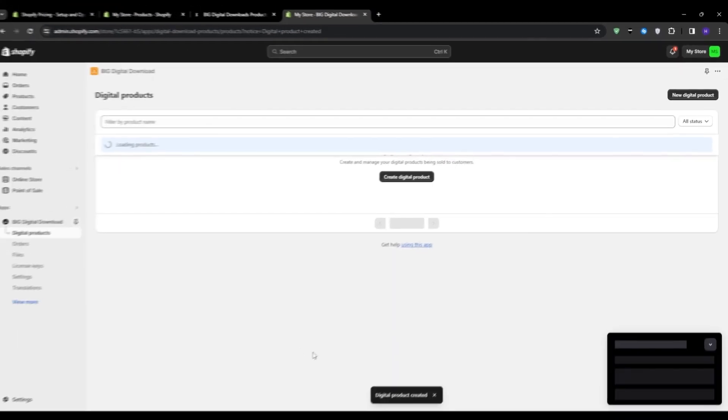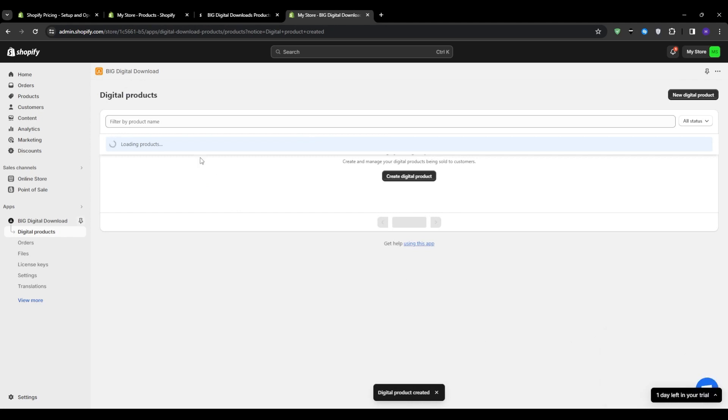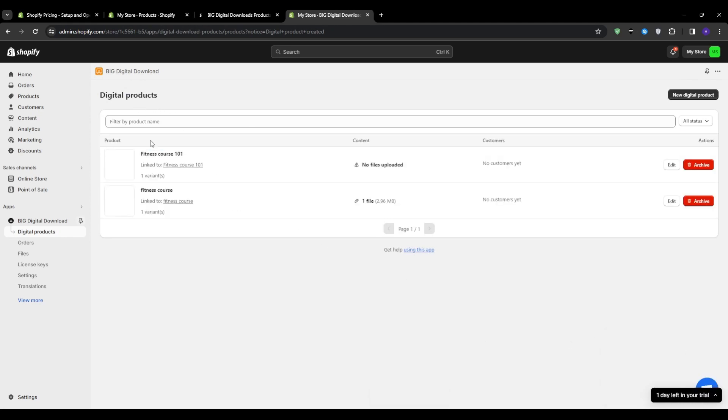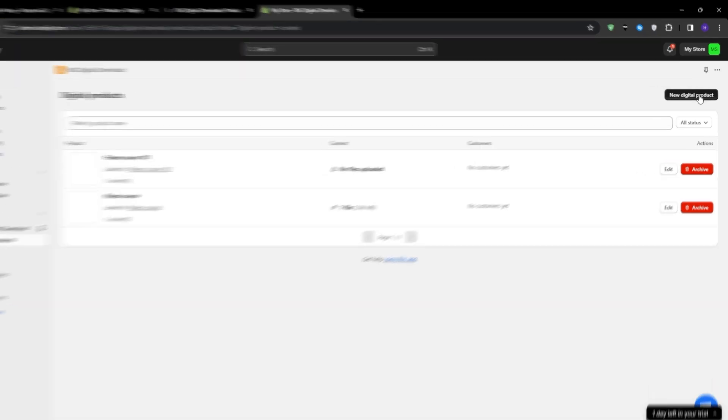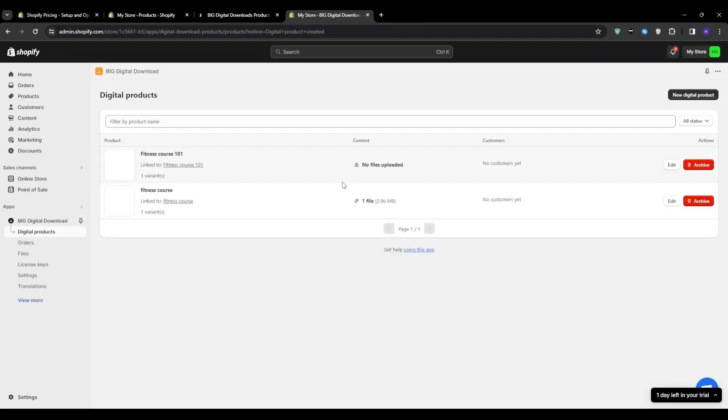Once your upload is completed, click that save button and then you should see your digital product uploaded into the digital product section within the application. Now, if you need to add more products onto your Shopify store, then rinse and repeat this process. You will see in the top right corner, it says new digital product. So you can click on that and then continue adding more products onto your store.